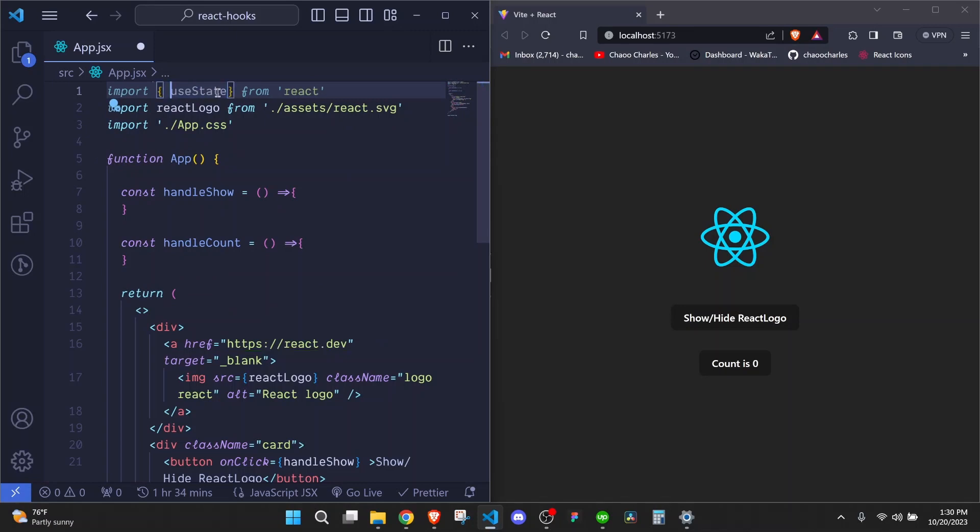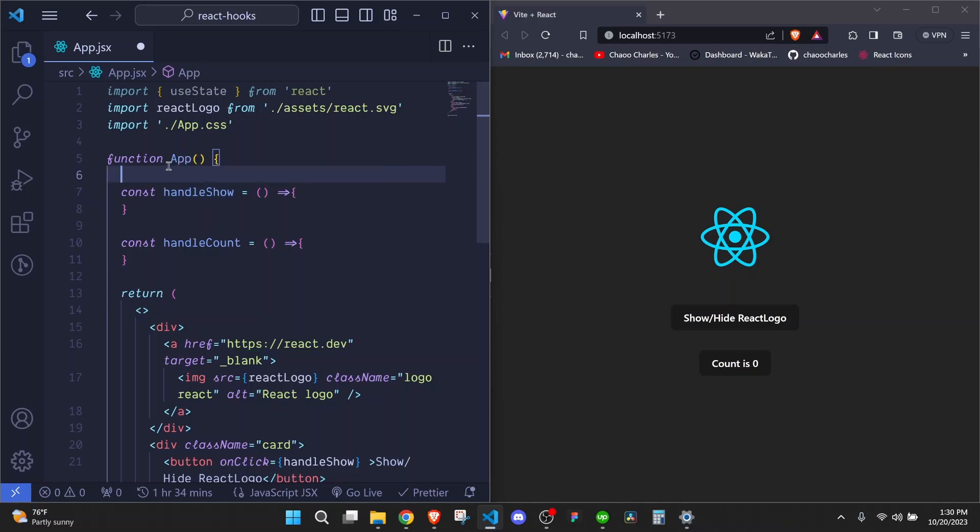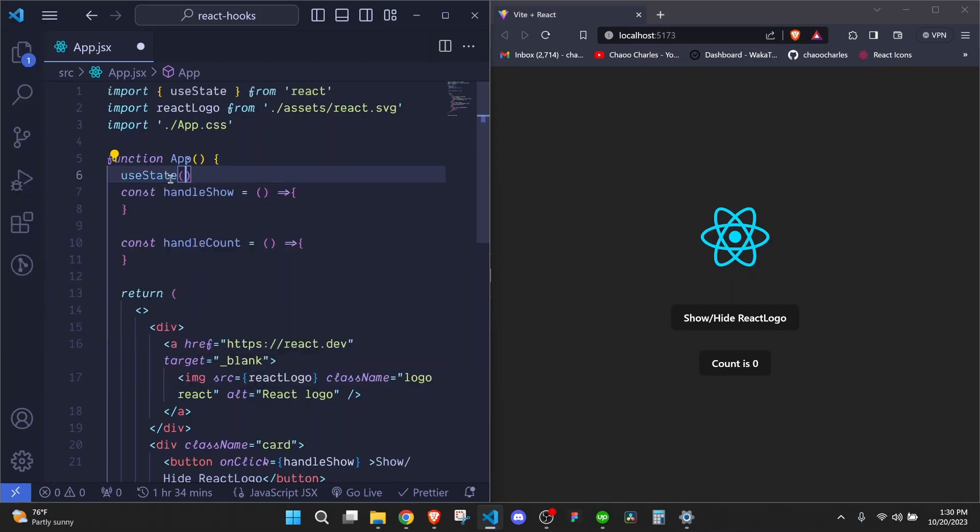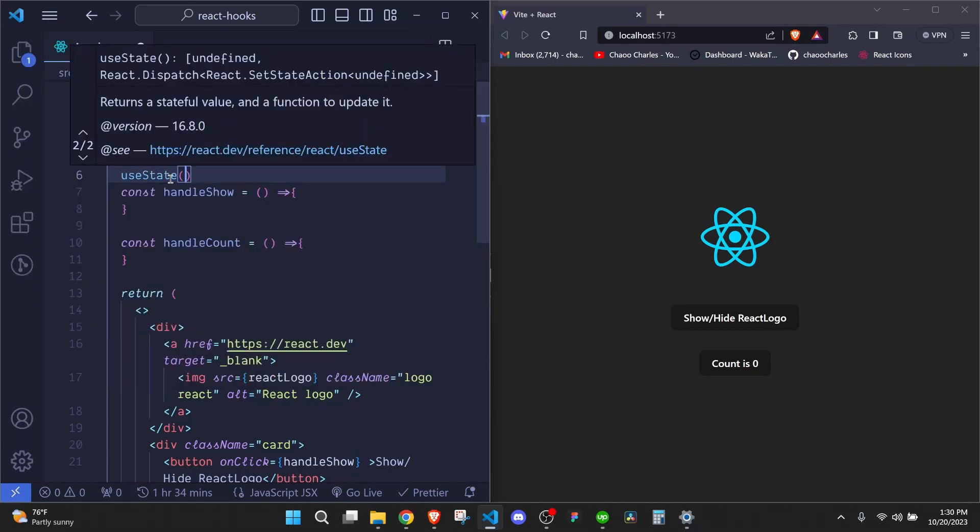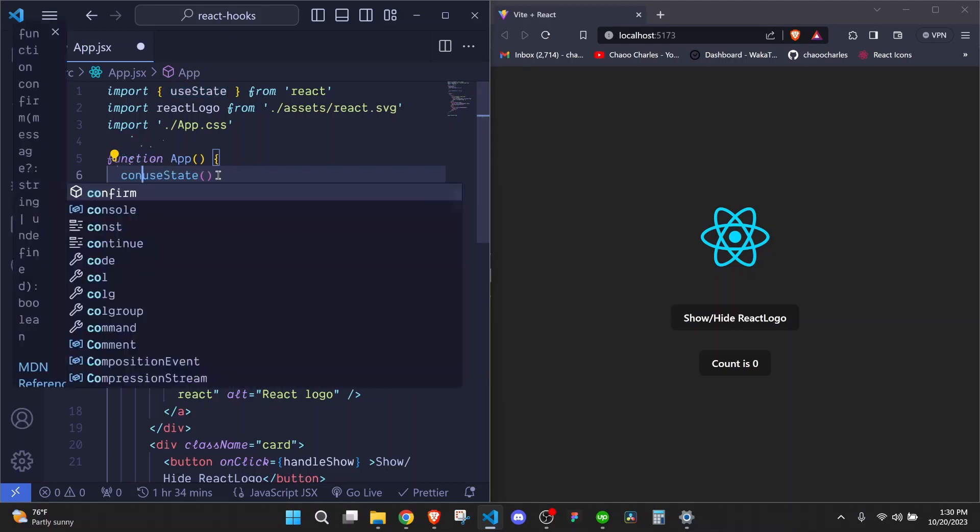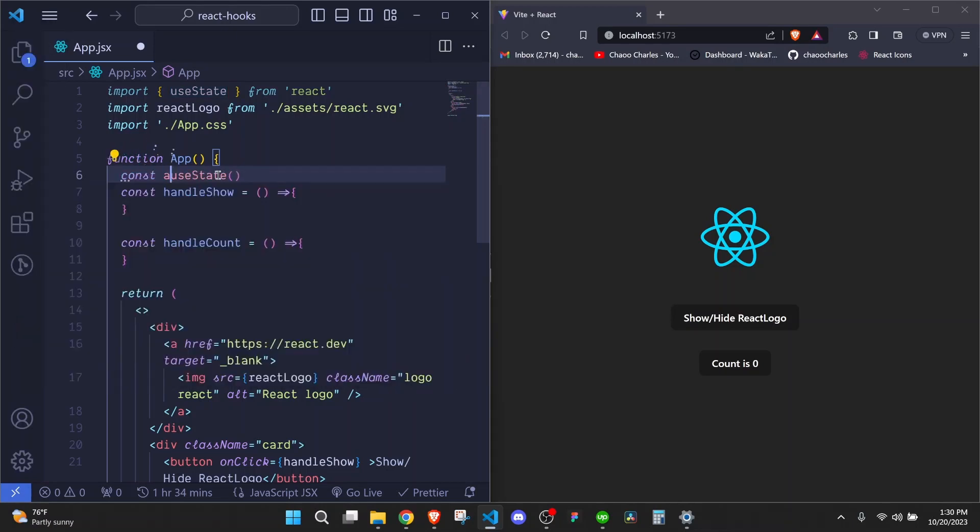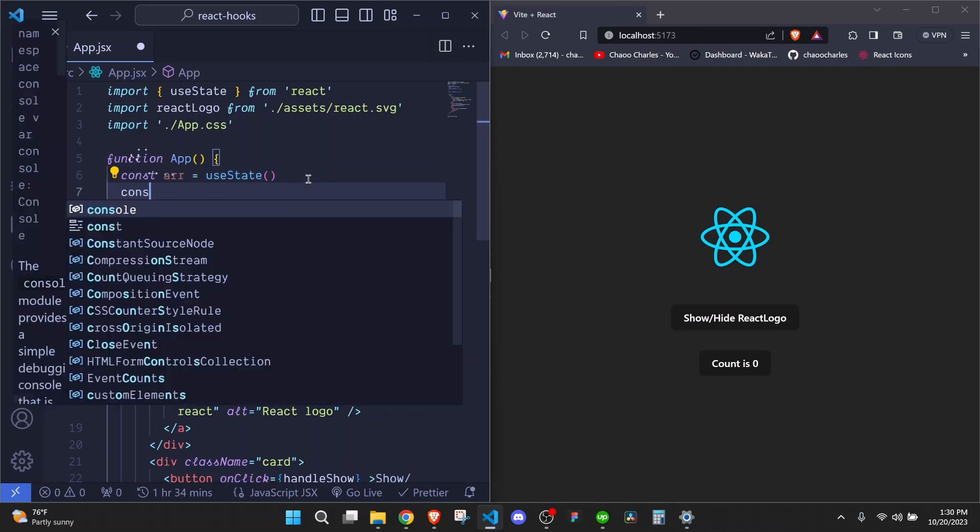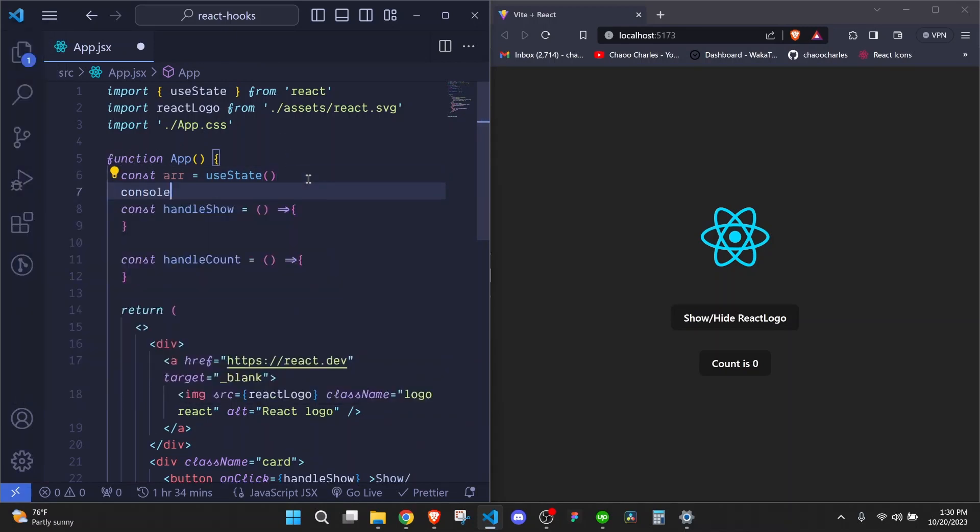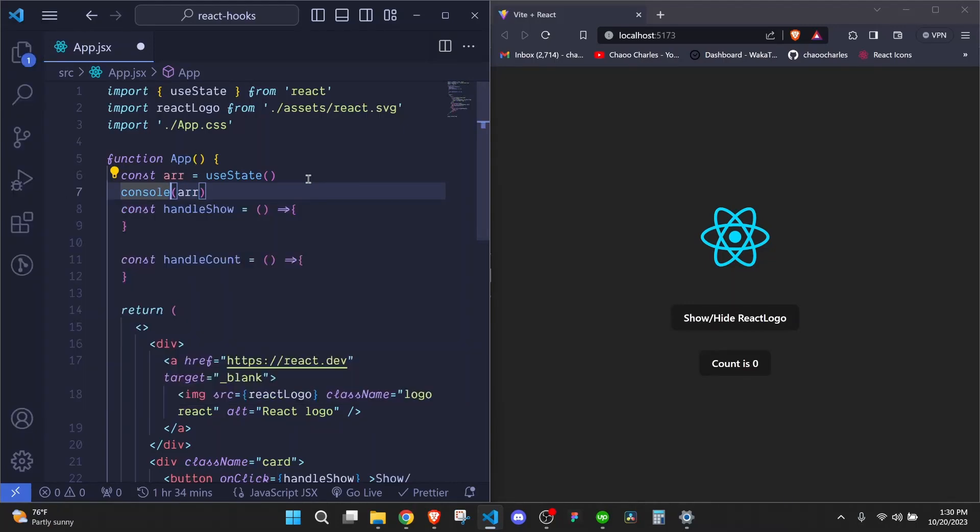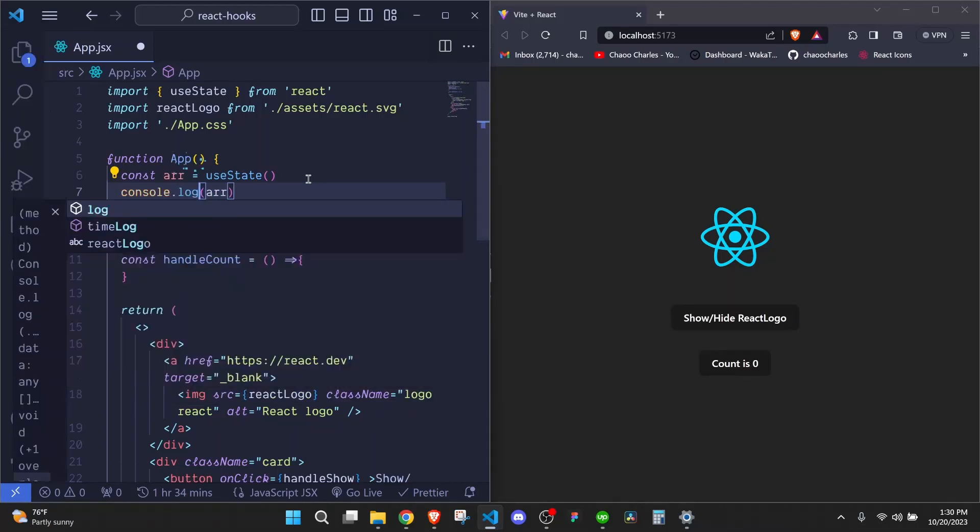Now to call this useState hook, we need to do it at the top level of our component before creating other functions or even returning anything. Right here, just after our function declaration, we can now call useState and we invoke it. Once we call it like this, it usually returns an array and we can store that array in a variable.